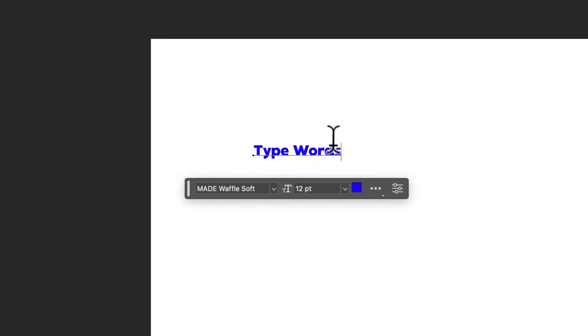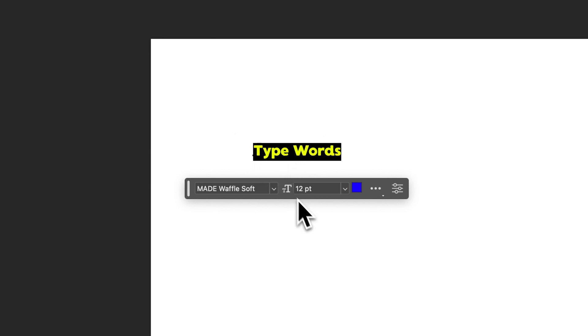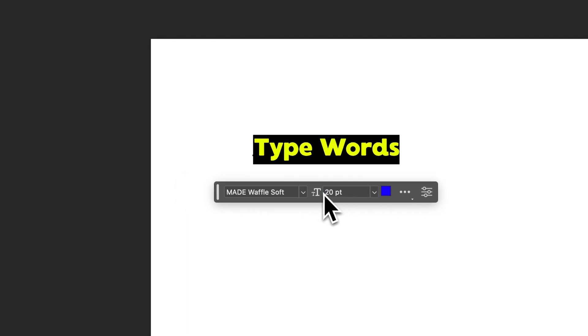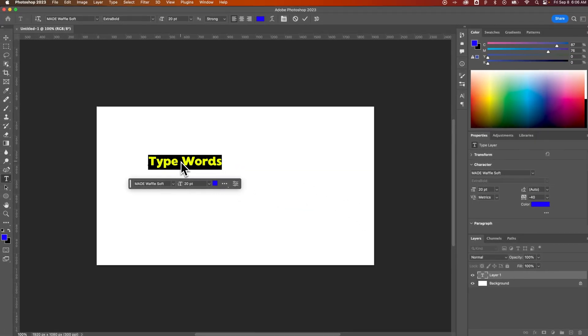So I've typed some words. Now, pretty cool contextual bar here allows me to just highlight some text and come right here to make some adjustments. Like I want to make that 20 point, you just type in 20 and it will change that font size.